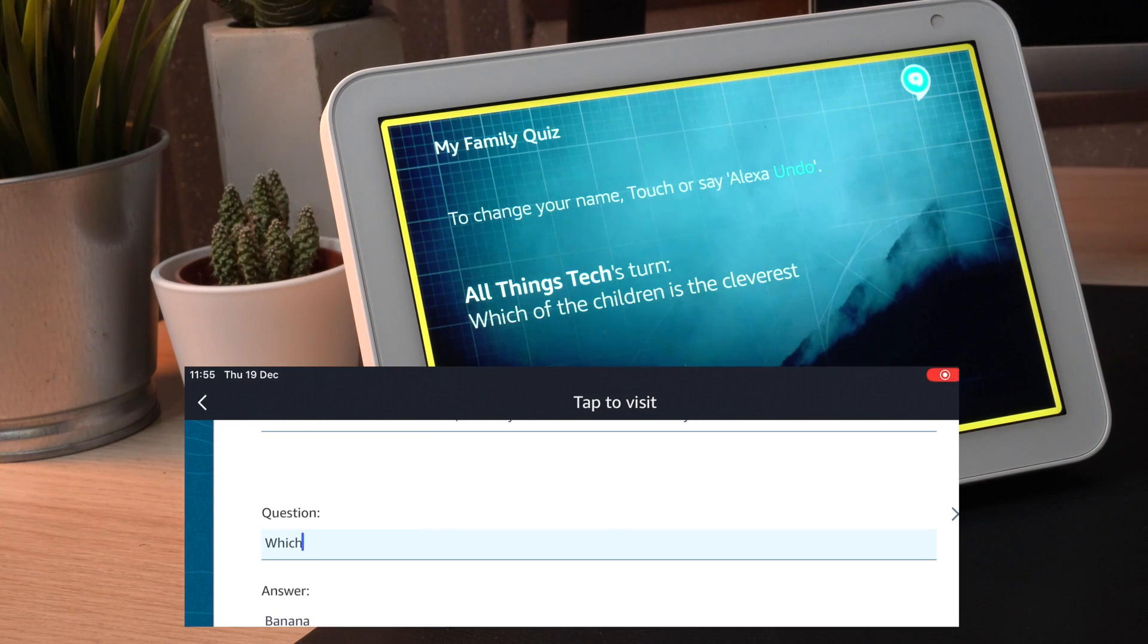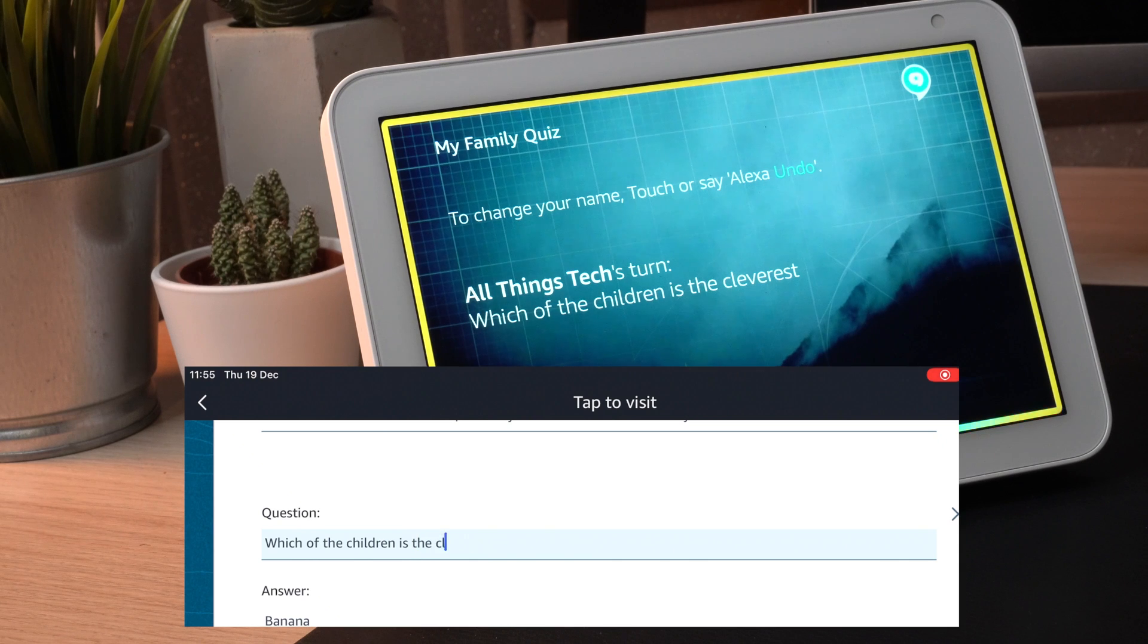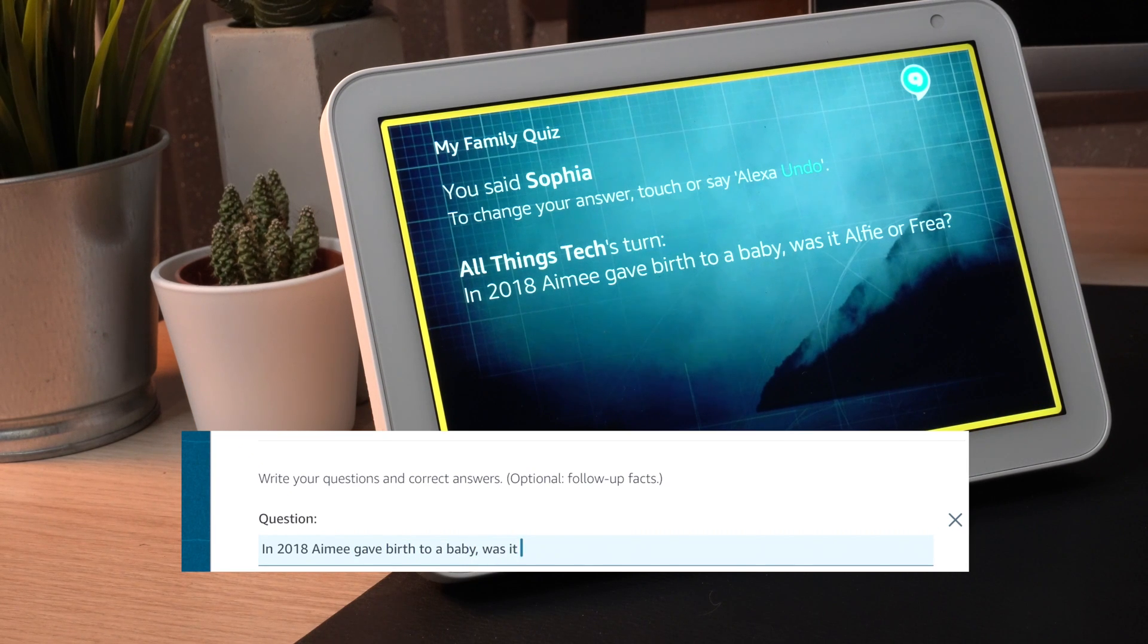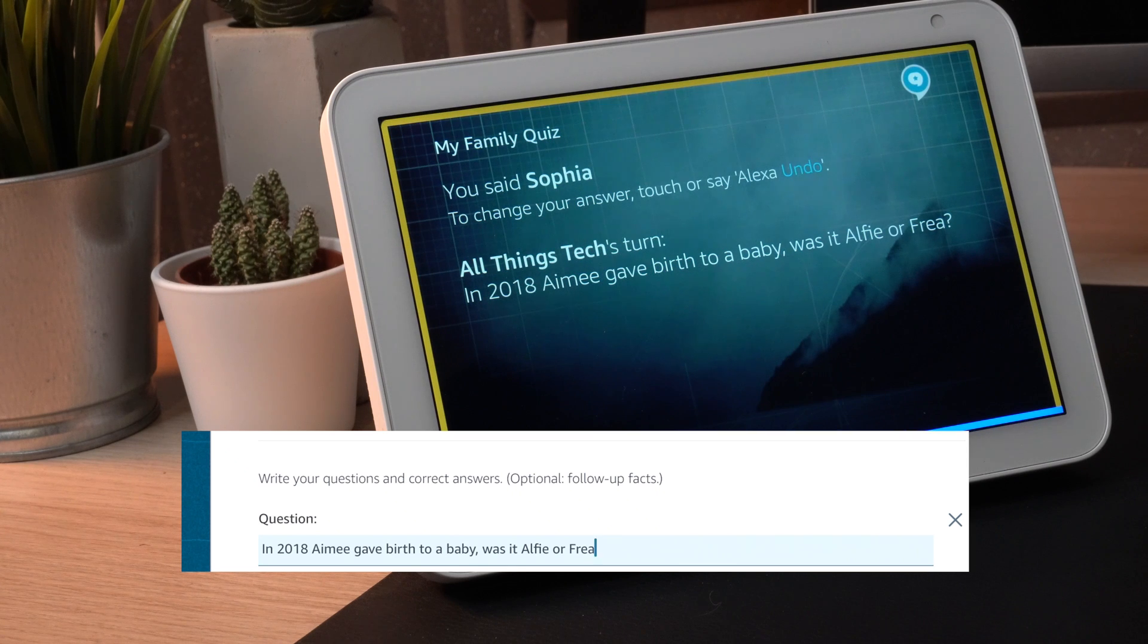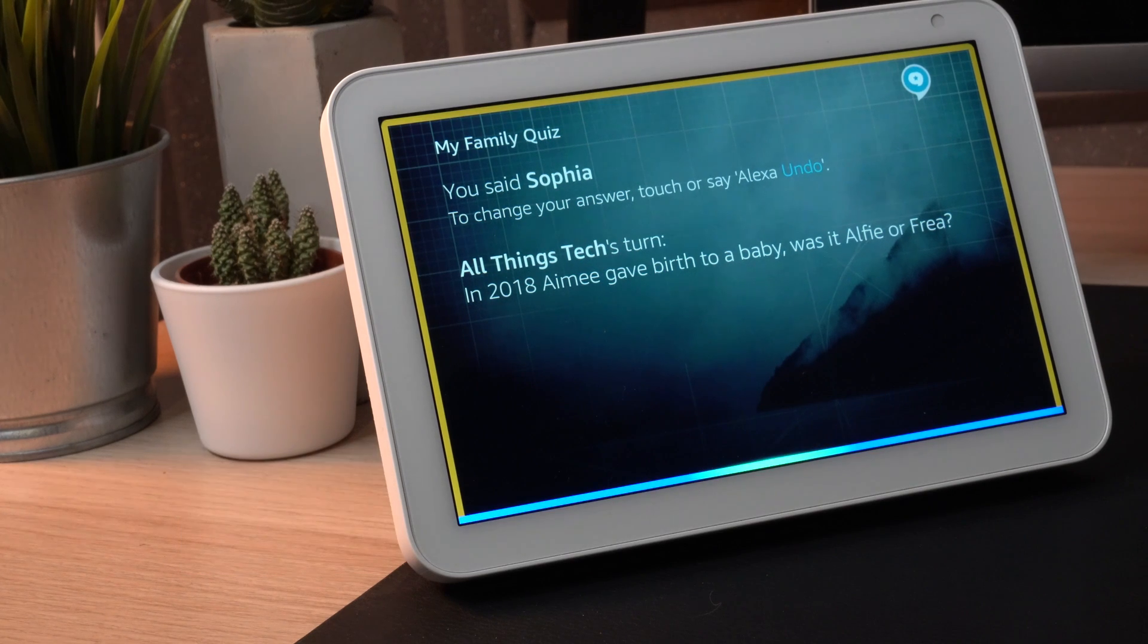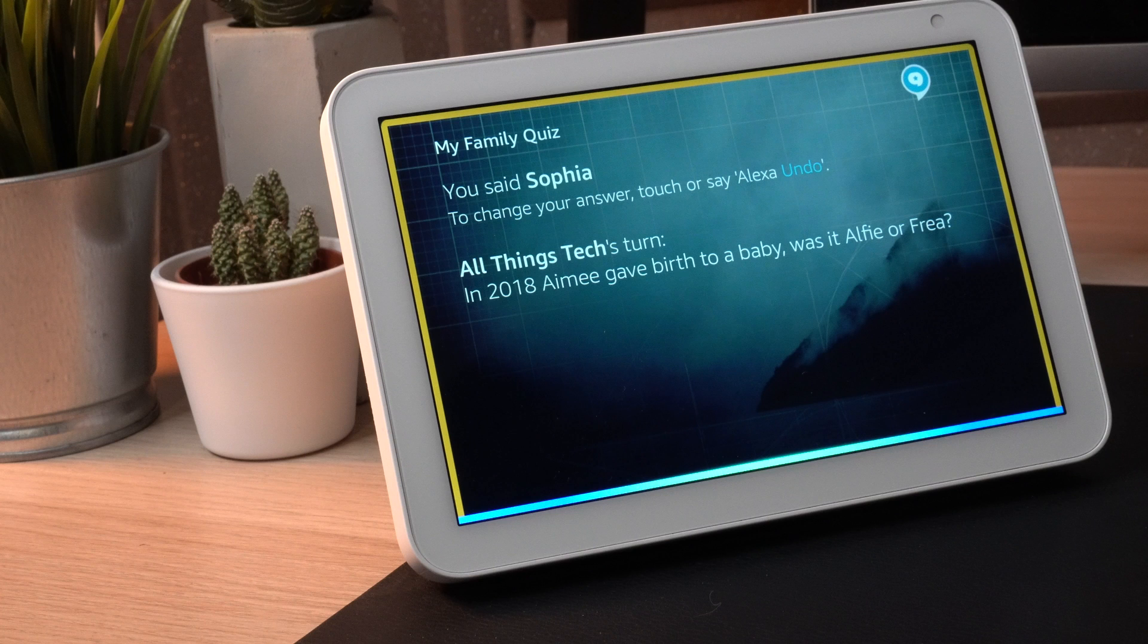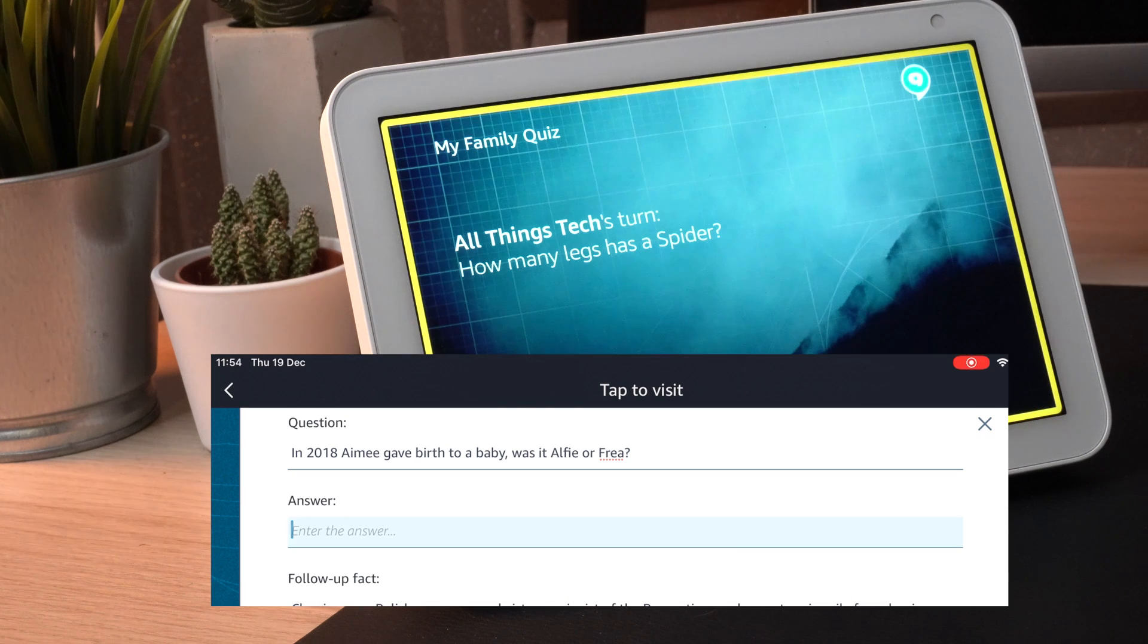Which of the children is the cleverest? In 2018, Amy gave birth to a baby. Was it Alfie or Freya? Alfie. So I just love how you can customize this. I've made it for the young children which is going to be quite easy answers, but you could make this about general knowledge, make it personal to your family. You can make it as hard or as easy as you want. When you do give an answer, you can even give a follow up fact.